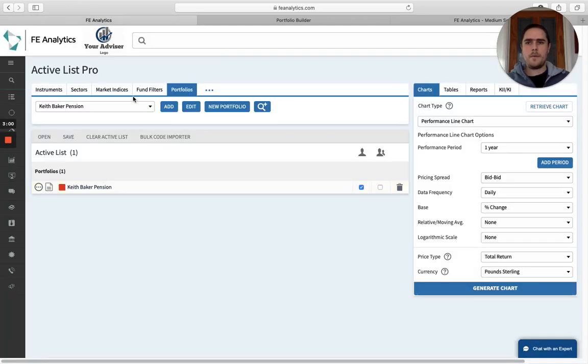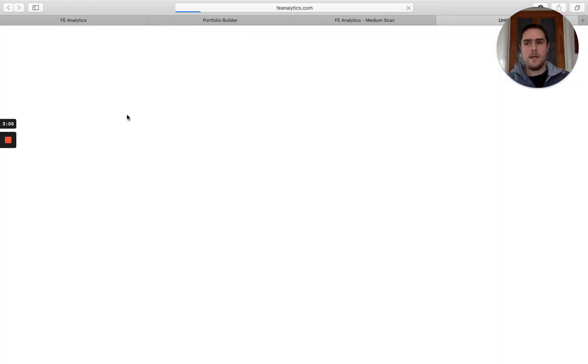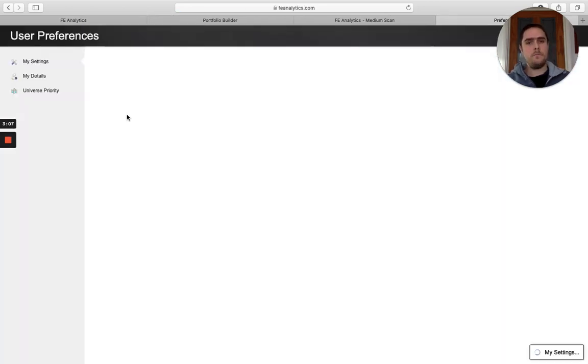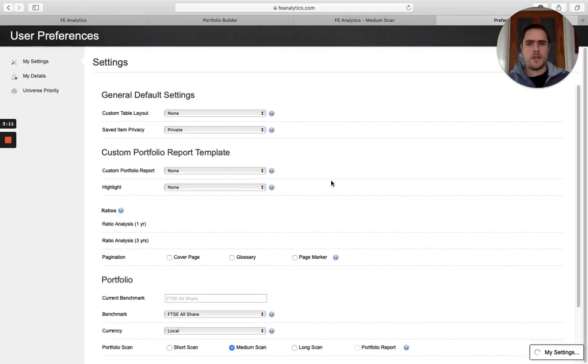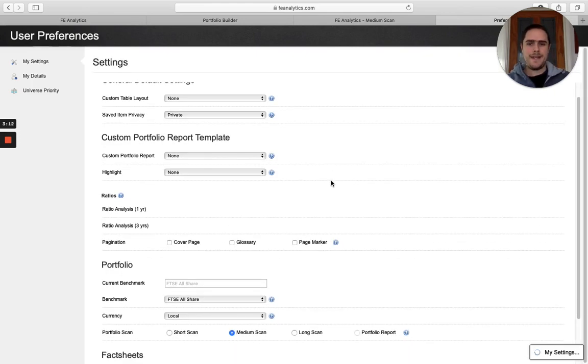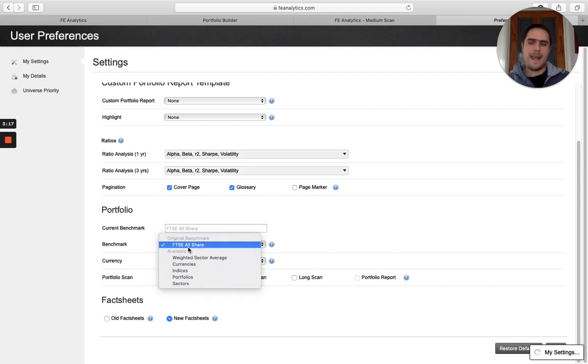Another little quick tip as well: in the top left hand corner, if you click on your account name, you can actually change the default that pulls through. Again, the default is going to be the Footsie All Share, but under here you can change it to something else.